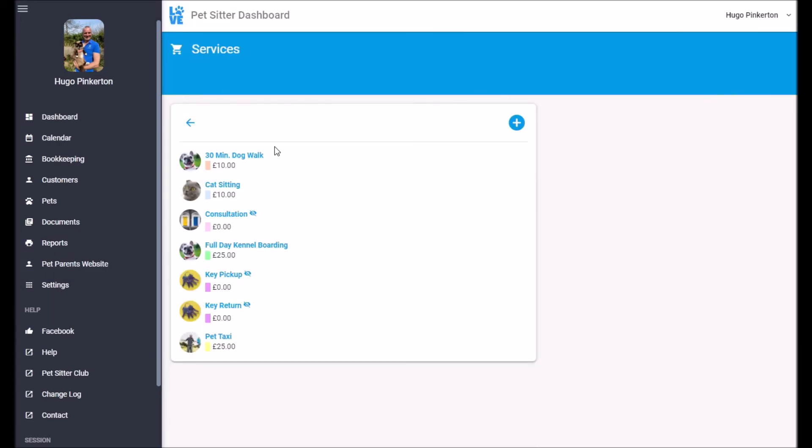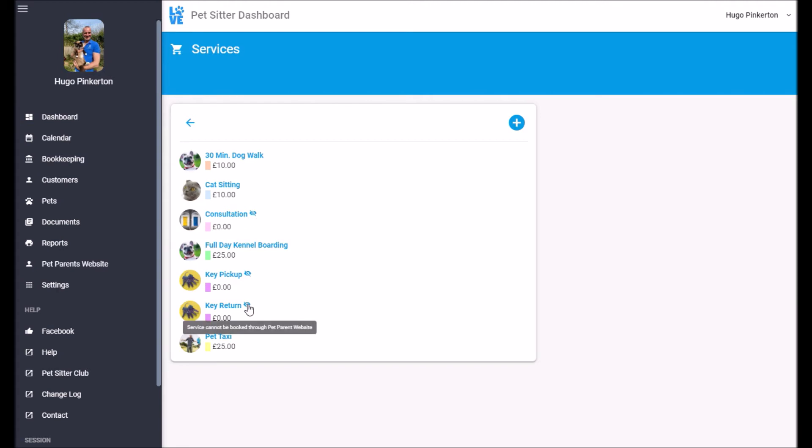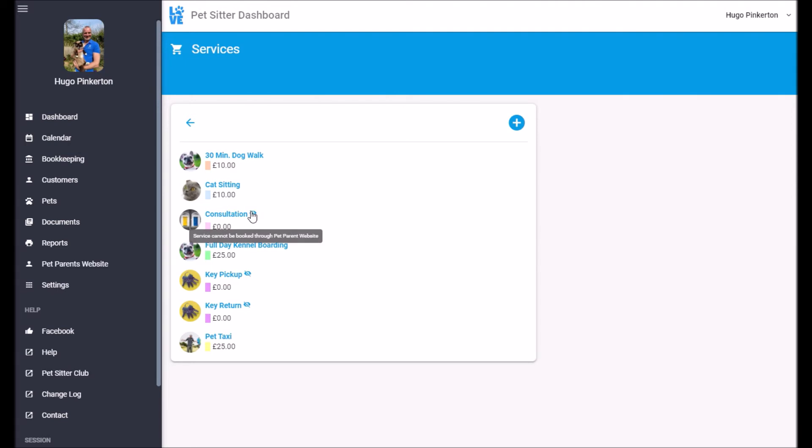So the services just lets you add and remove services. The key thing here is that some services you might not want customers to book. So these are signs have services that can't be booked.